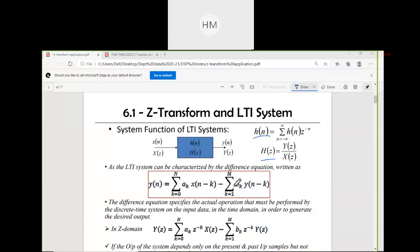In the equation, k starts from one and two. The difference equation specifies the actual operation that must be performed by the discrete-time system on the input data in the time domain in order to generate the desired output. Y(n) depends on x as well as on past values of y — not the present and future values.